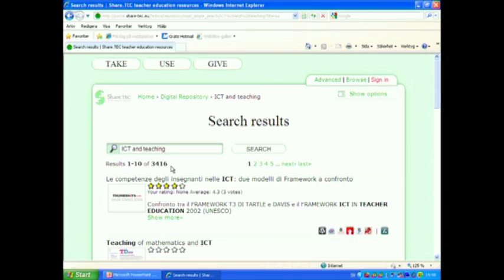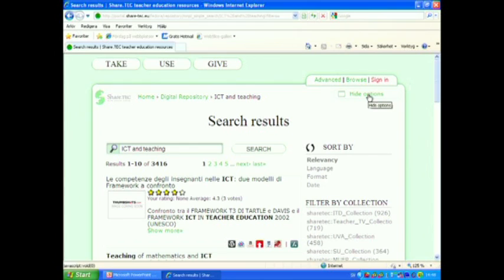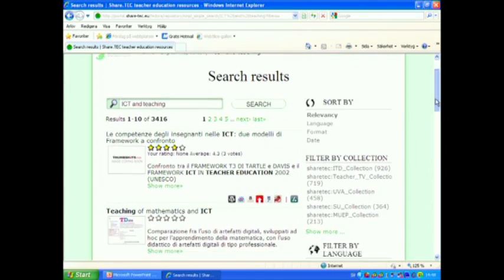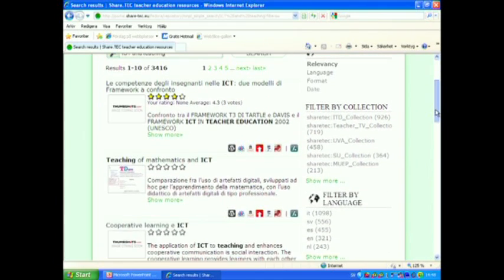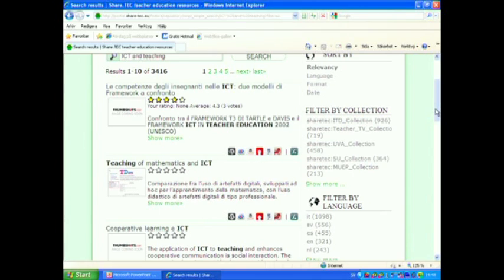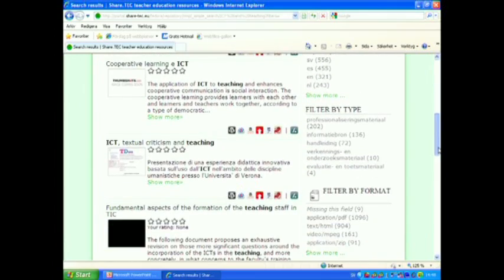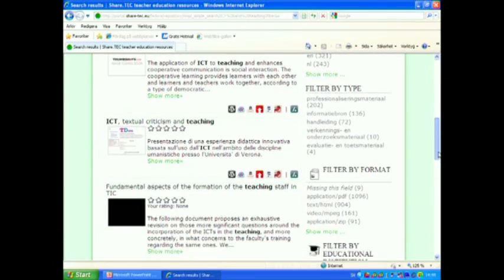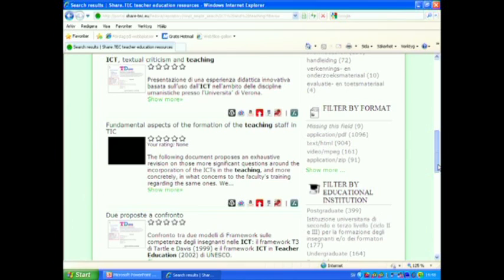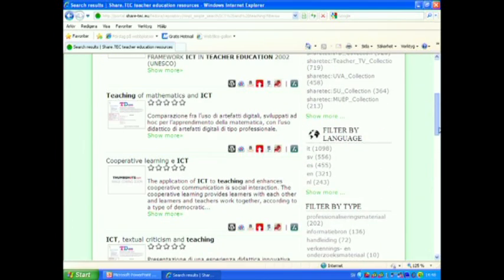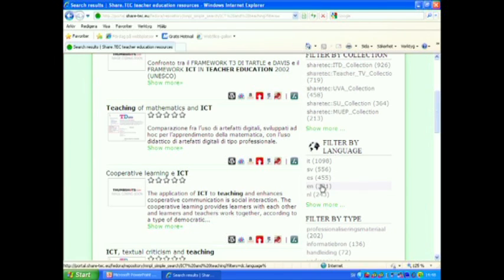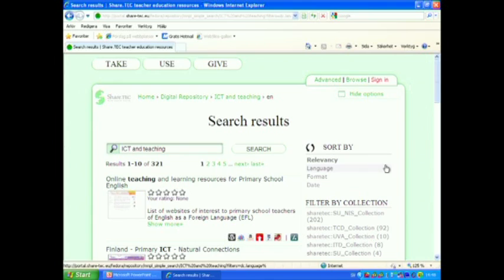So we can use the tool filter to filter the results. I click on the button show options here. And you can see that we can filter by collection or language or format or what type of a resource we are looking after. I start by filtering by the language and I would like to have a resource in English. So I click on that and the hits are reduced to 321 hits.